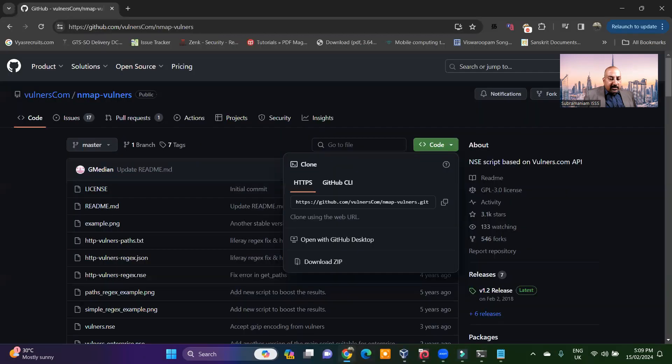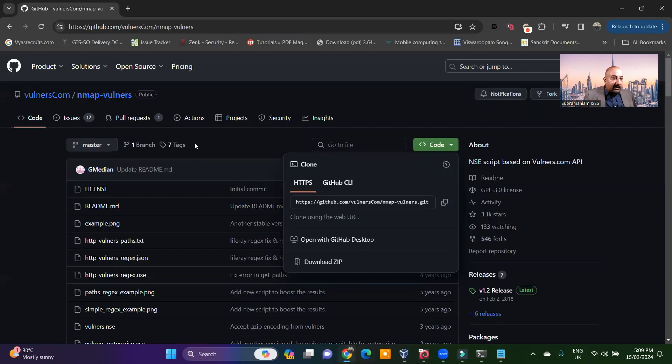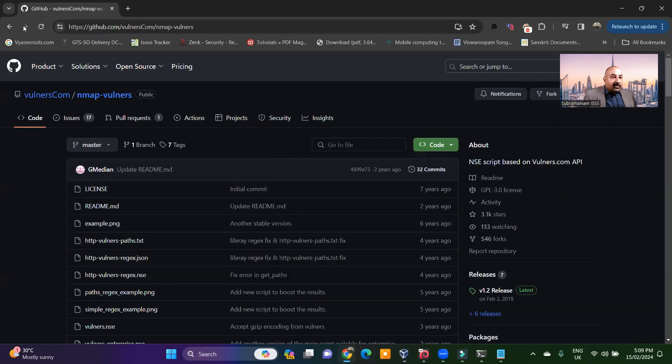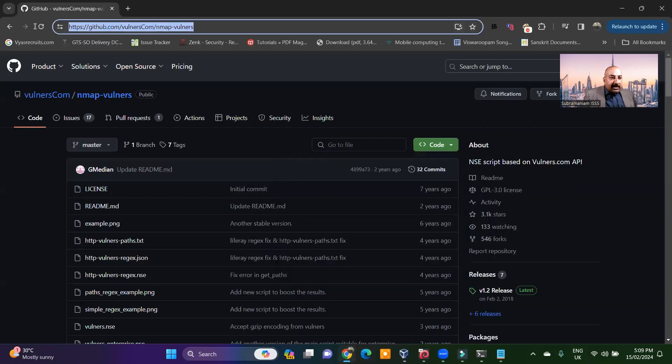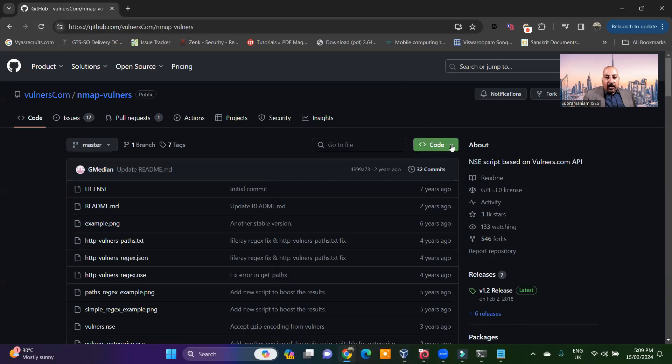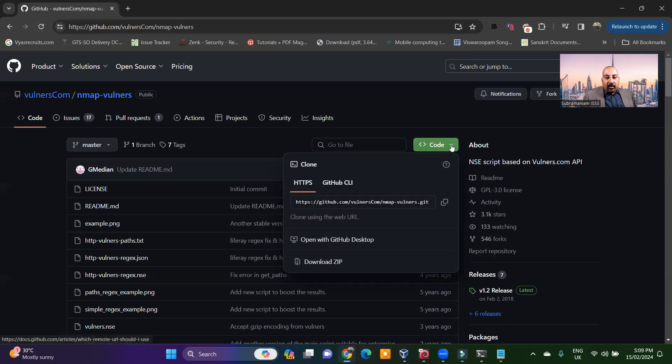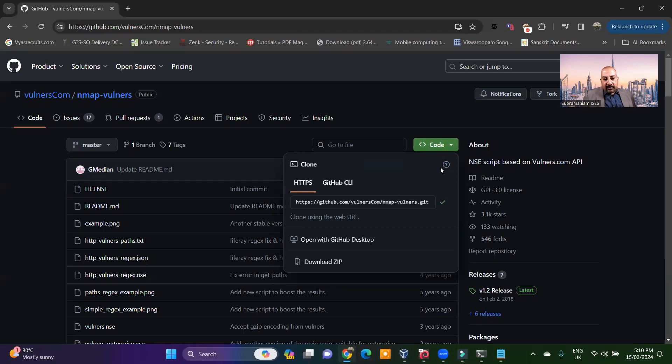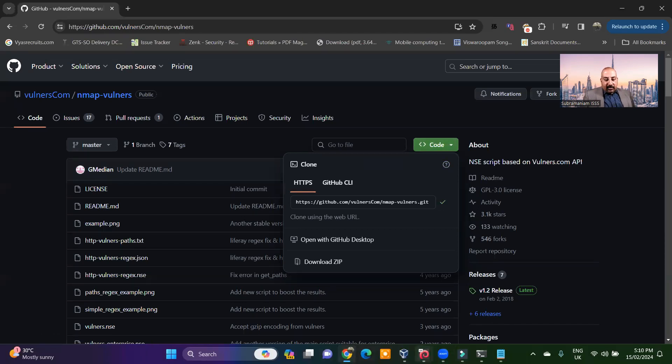Now there is an NSE script that you need to actually download and install. This is actually going to be outside Kali Linux. It's on this particular link. Let me copy this link and put this in the description for you. Copy the URL for the Git.